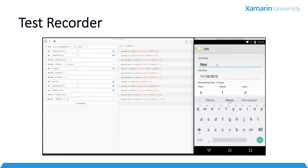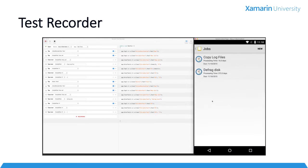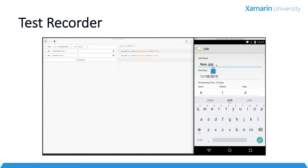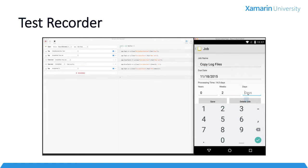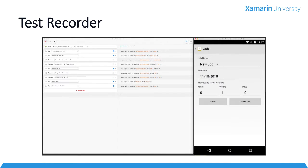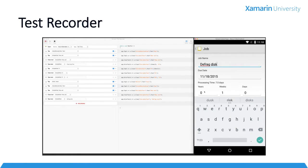With the Xamarin Test Recorder, we can use the app just like a user would, either on a device or in a simulator or emulator. As we load screens, press buttons, enter text, and navigate throughout the application, the test recorder watches what we do and outputs the C-sharp Xamarin UI test code that we would have had to write ourselves.